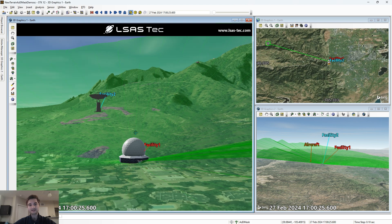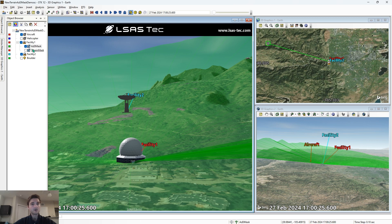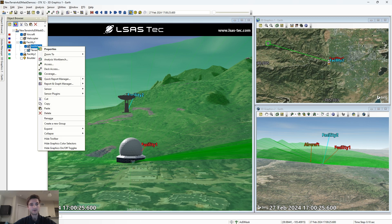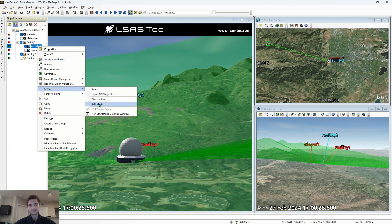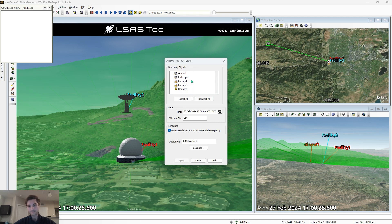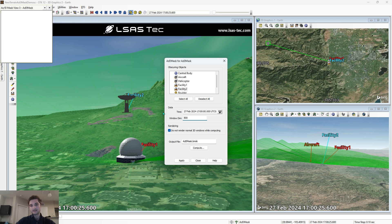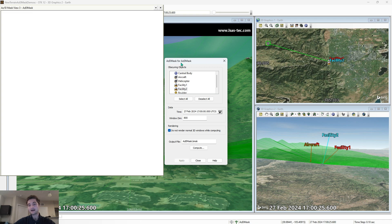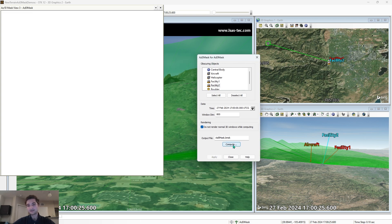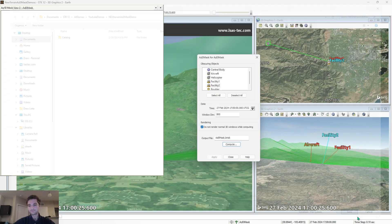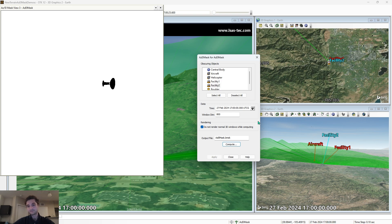To create an azel mask file for the sensor that considers the 3D objects in our scenario, we go to the sensor that we want to constrain, right click, and go to sensor azel mask. When we select this, it'll open the azel mask tool, which uses 3D objects rather than terrain. We want to consider facility 2 as an obscuring object. We're also going to increase the window dimension to 800 and hit apply — this means we're going to have a higher resolution mask file. Then we select compute, and this output file is going to be saved as azel mask dot body mask.